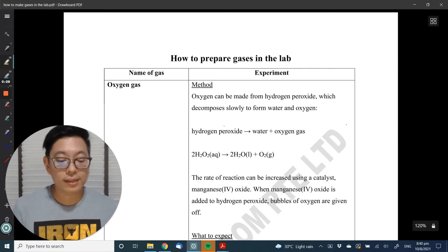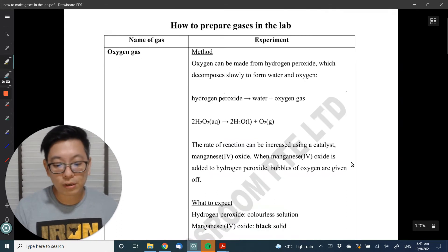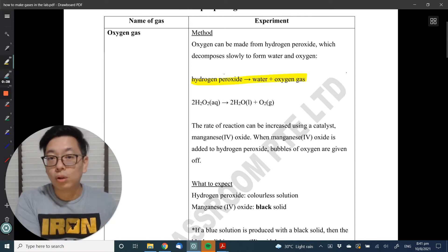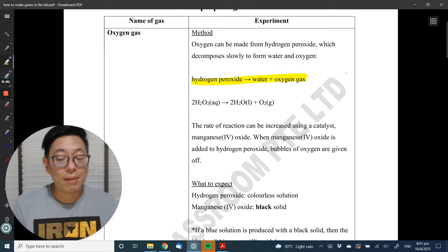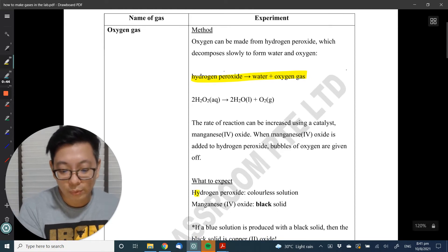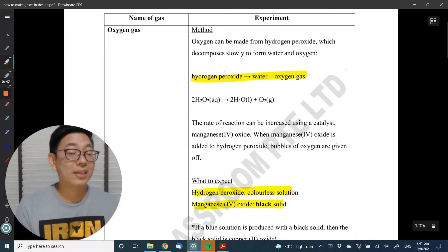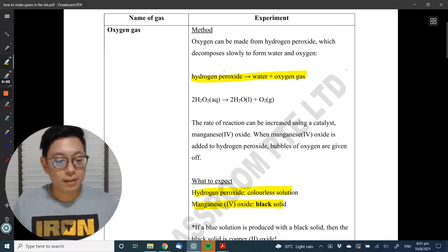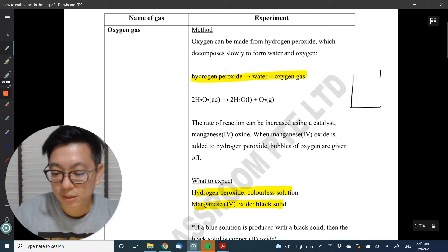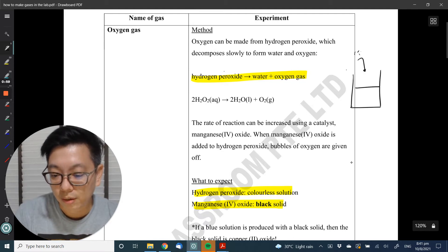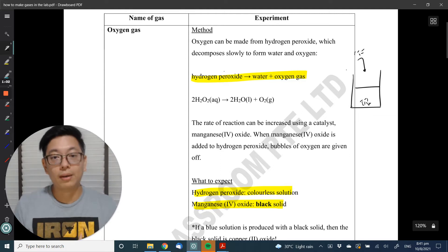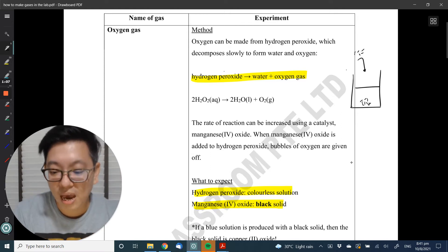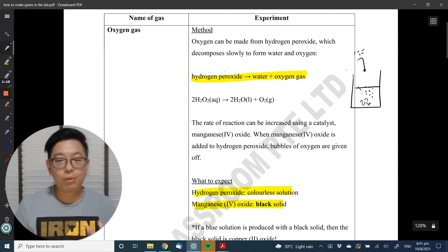The first gas is oxygen gas. To make oxygen gas, the chemical reaction is hydrogen peroxide breaking down — undergoing decomposition to form water and oxygen gas. In the chem lab, you'll be given hydrogen peroxide, which is a colourless solution, and manganese oxide, which is a catalyst and a black solid. If you're given a colourless solution and asked to add a black solid, the catalyst sinks to the bottom and immediately you see effervescence — I'll test for oxygen gas.